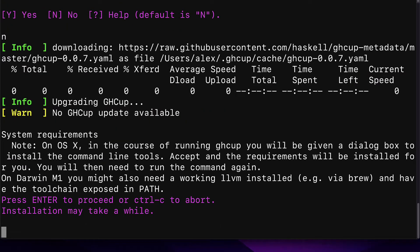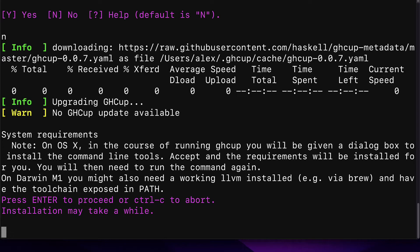This is going to then download GHCup, upgrade if needed, and note about the system requirements. On OS X, Mac OS, in the course of running GHCup, you'll be given a dialog box to install the command line tools. Accept and the requirements will be installed for you. You will then need to run the command again. On Darwin M1, you might also need a working LLVM installed.